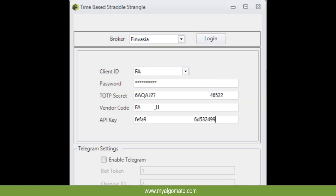Your client ID, password, TOTP key, vendor code and API key will be required to login to MyAlgoMate software.